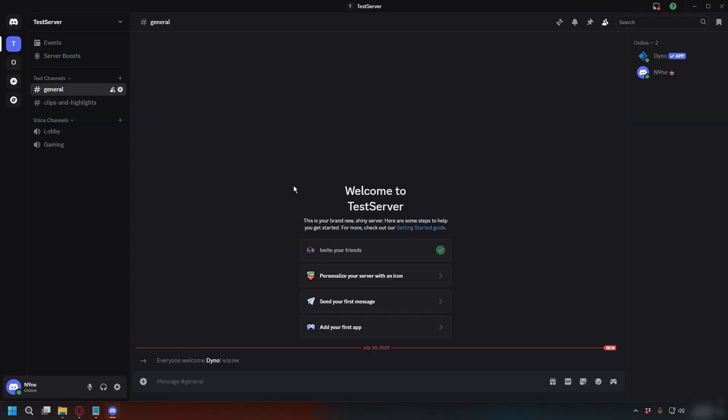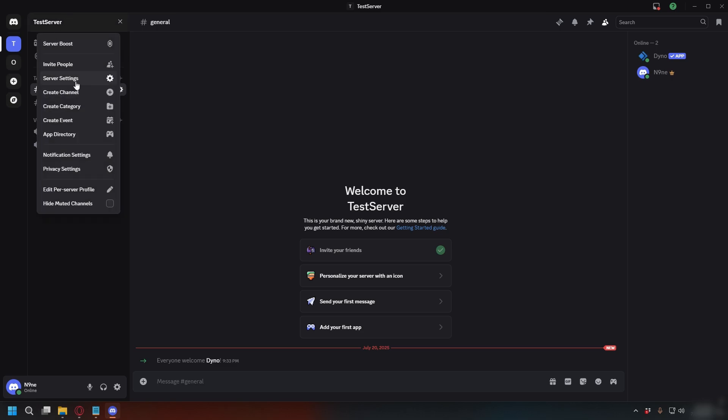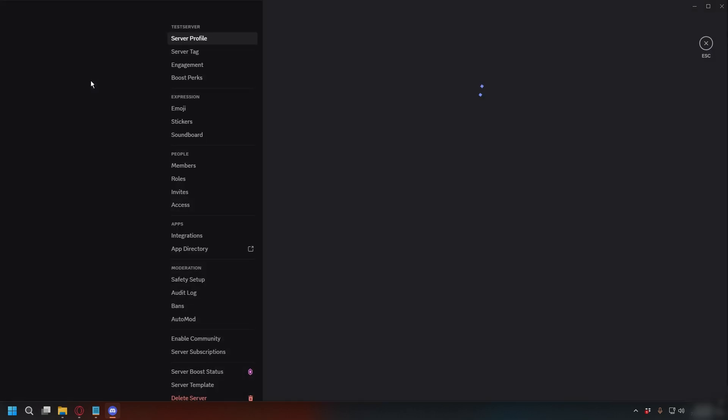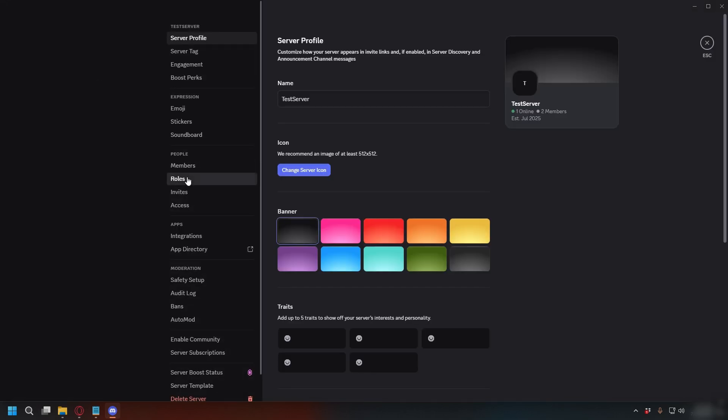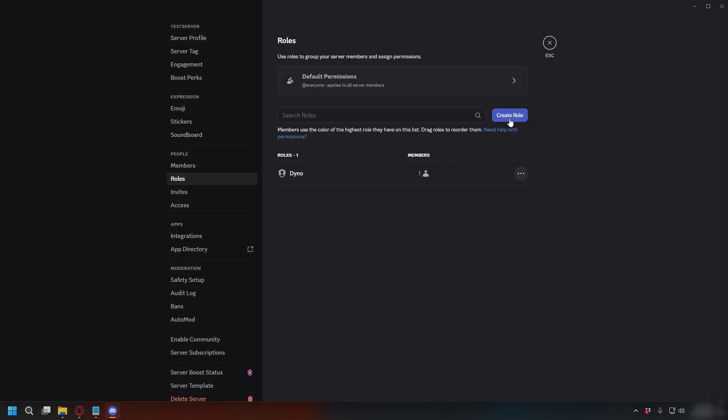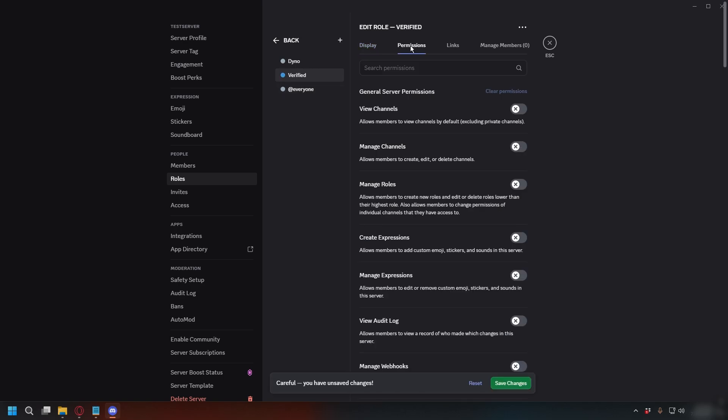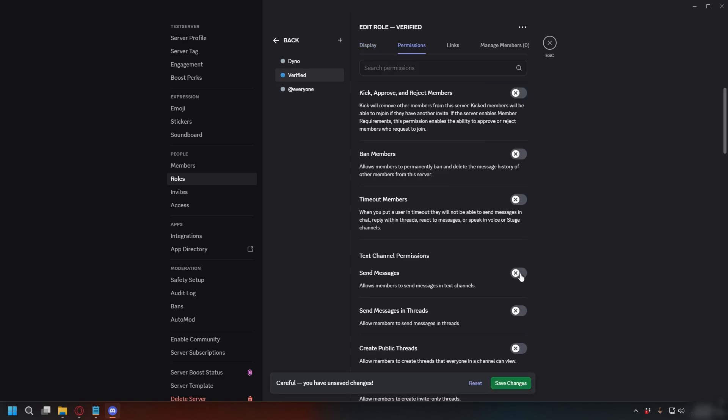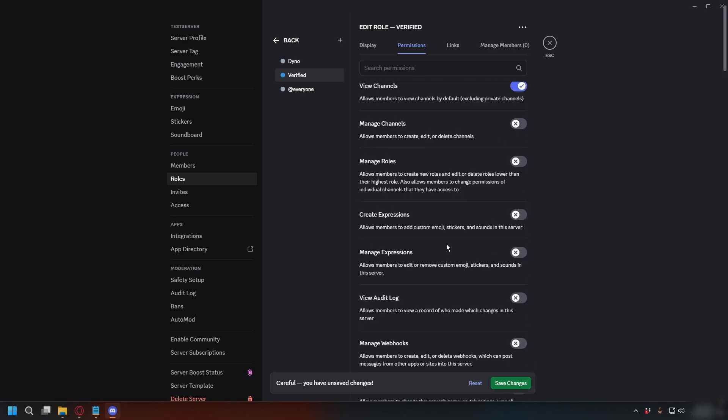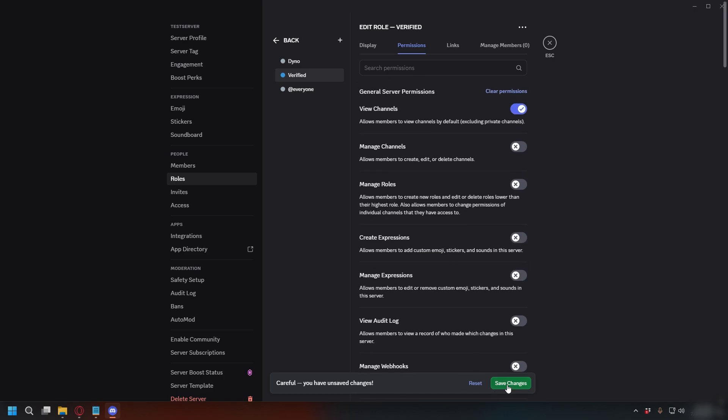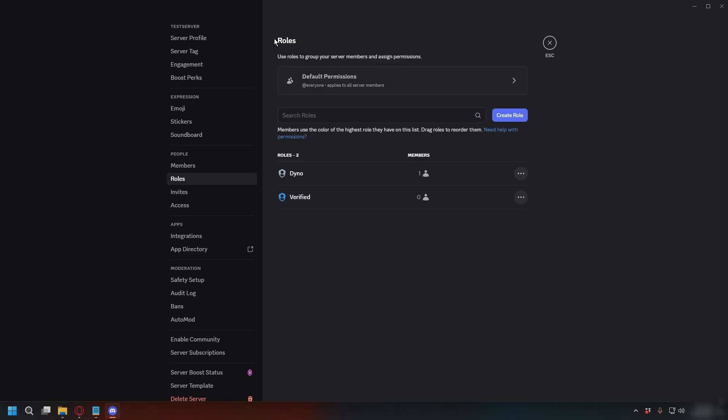Now you can go to your Discord server and we'll make a role for users who complete verification. Go to Server Settings, Roles, and then click Create Role and you can name it whatever. In this case, I'll just put Verified. Next, go to Permission and you can give this role access to all your normal channels. This is what verified users will get. After you're done, you can click Save Changes and then go back to Roles.